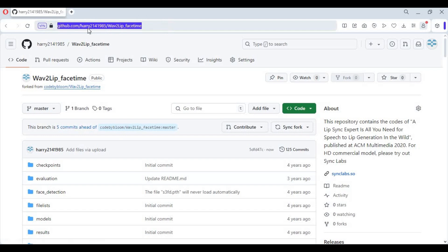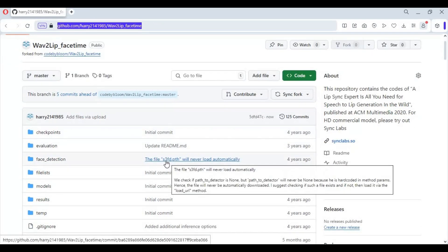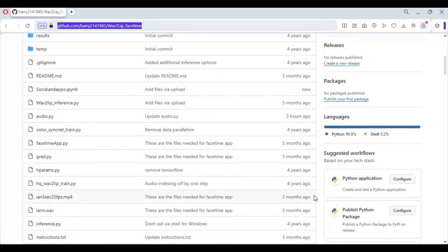Click on the GitHub link in my description to use it. Installing this locally needs high VRAM — the good thing is you can use it on Google Colab. Click on the Colab notebook and download it.